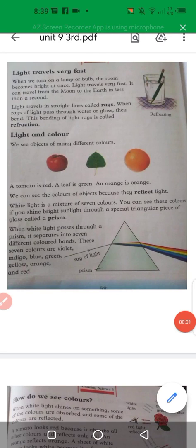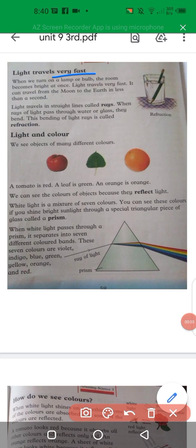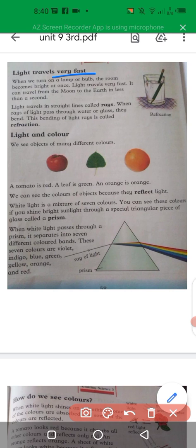Light travels very fast. When we turn on a lamp or a bulb, the room becomes bright at once. It can travel from the moon to the earth in less than a second.